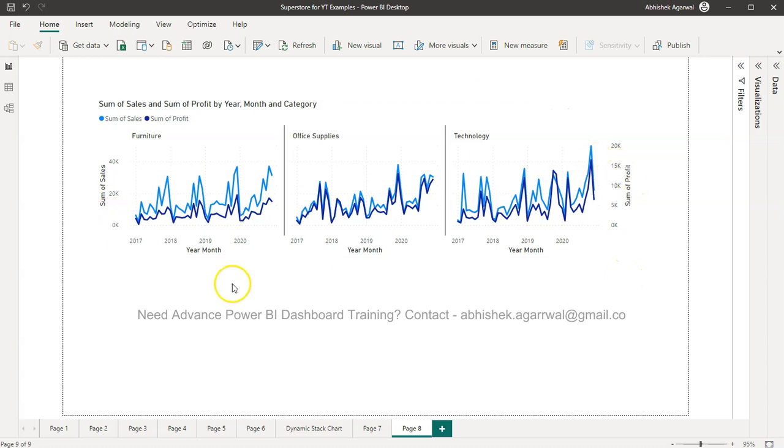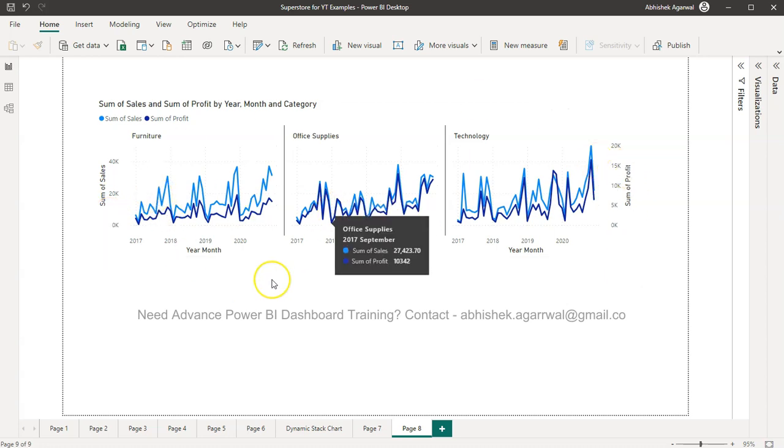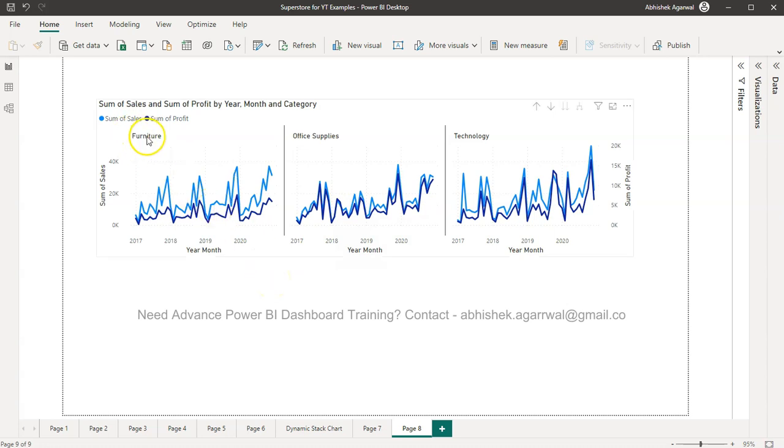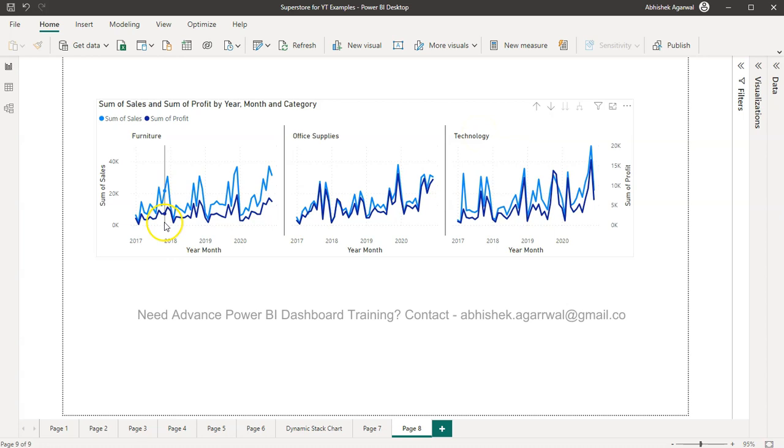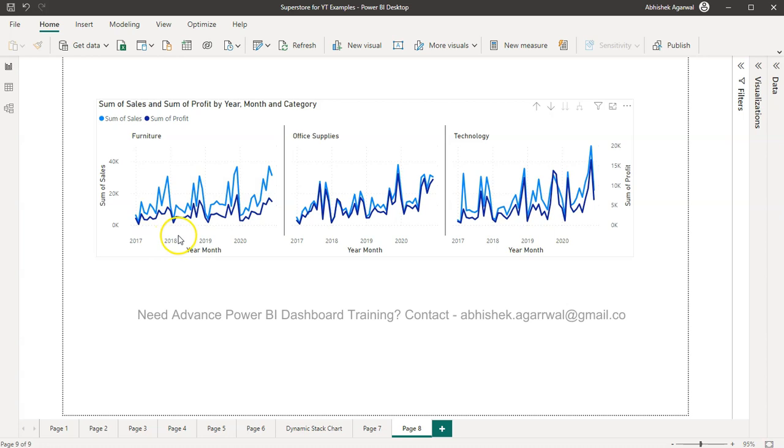And then you have a secondary y-axis which is for profit. The primary is for sales, secondary is for profit. So this is right now shared, but you may have some scenarios. For example, furniture and technology are two different types of products where technology is very high value sales and furniture is very low volume sales or sales values are low.